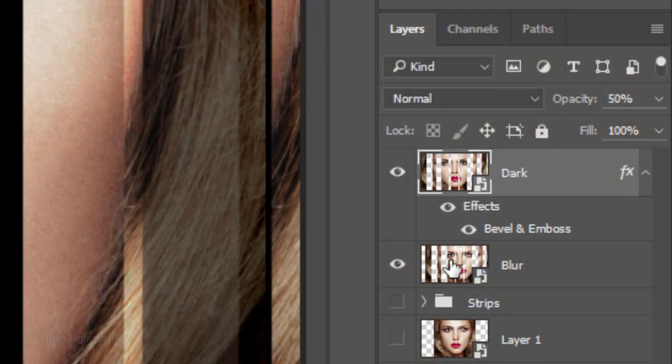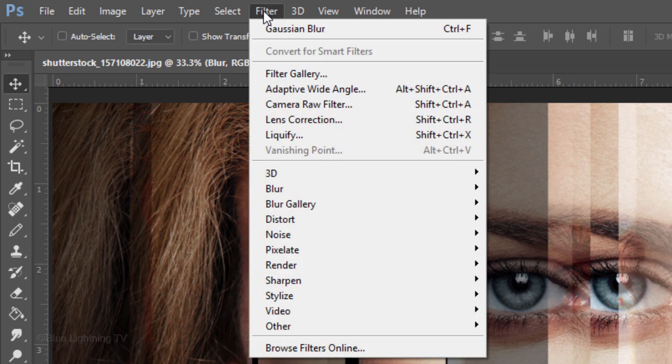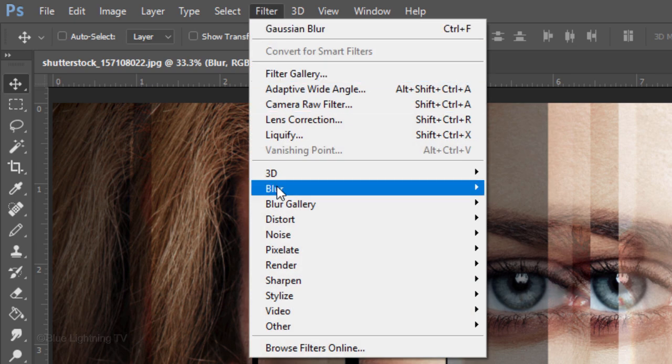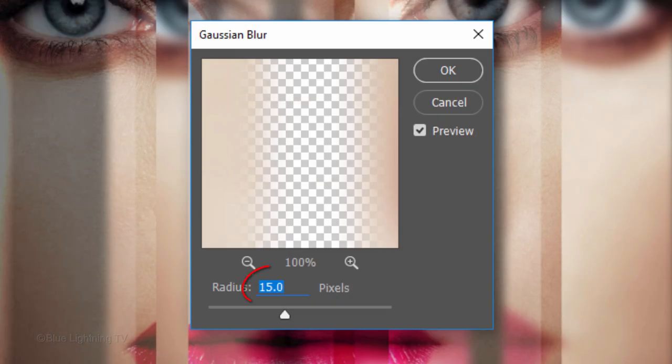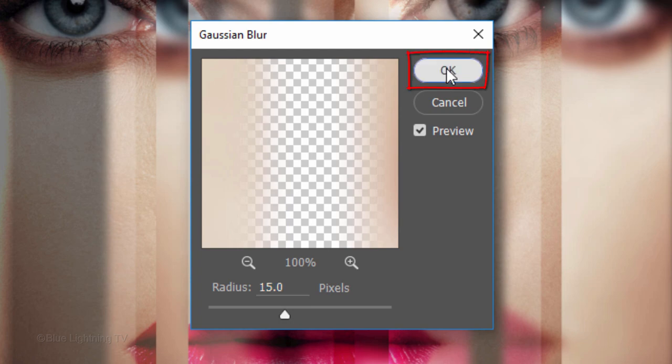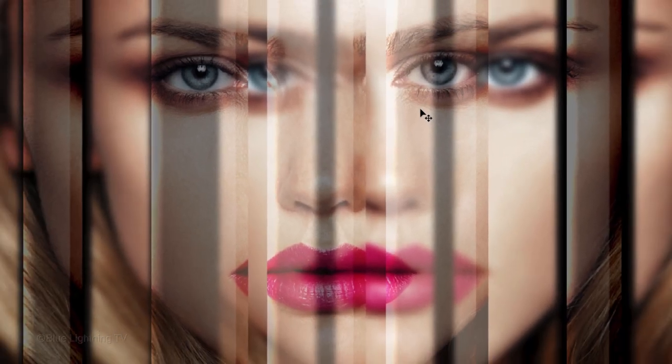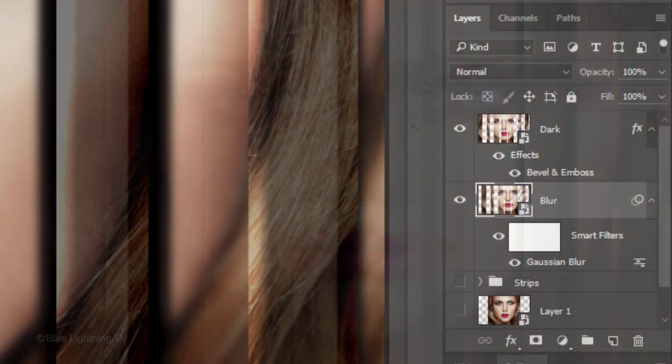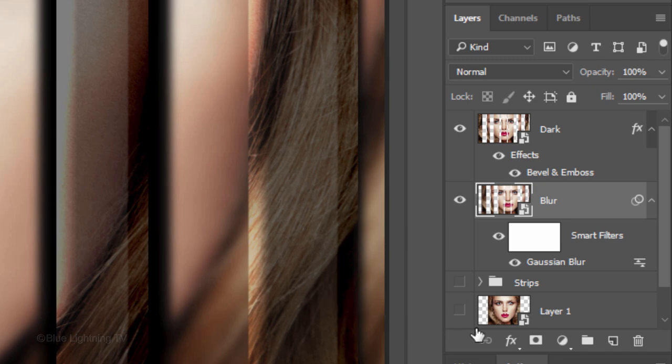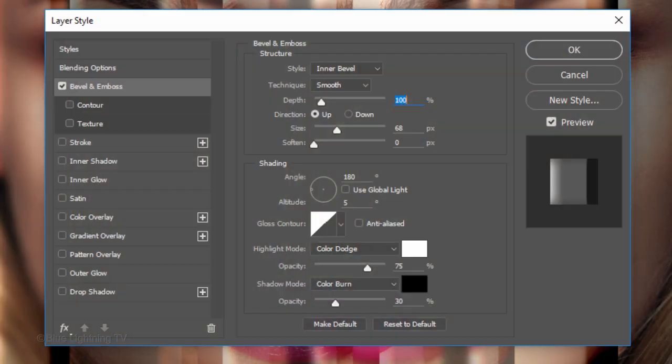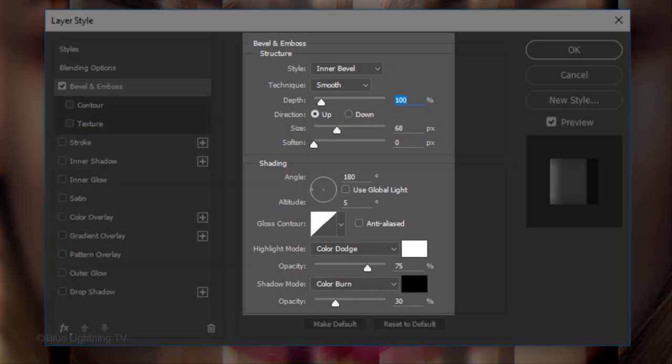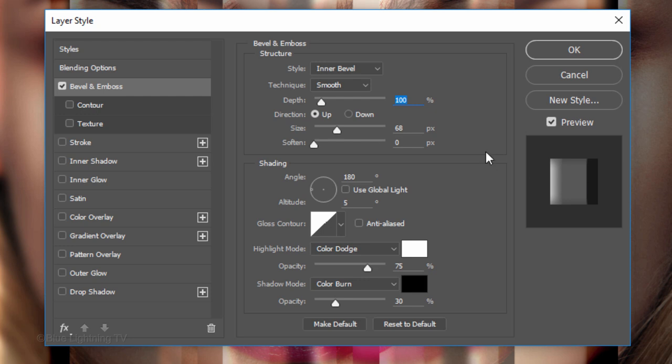Make the Blur layer active and go to Filter, Blur and Gaussian Blur. Make the Radius 15 pixels. Click the FX icon and click Bevel Emboss. Keep the same settings as you had for the dark layer, except make the Size 100 pixels.